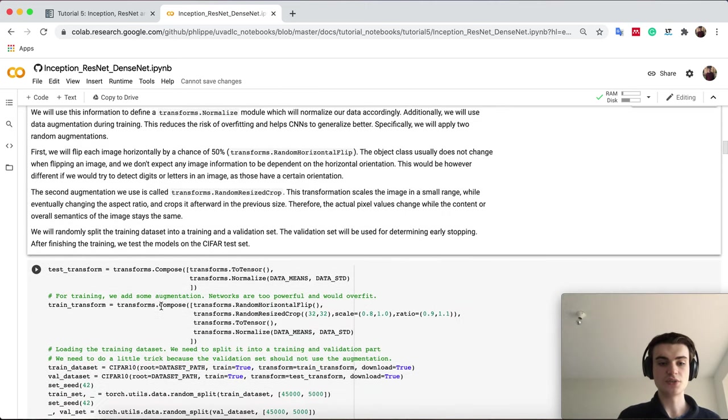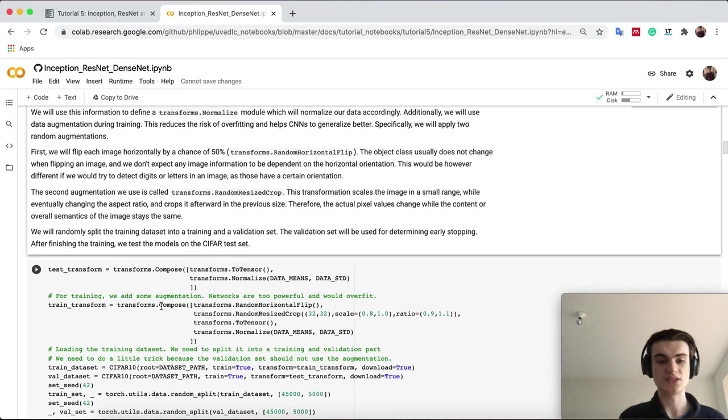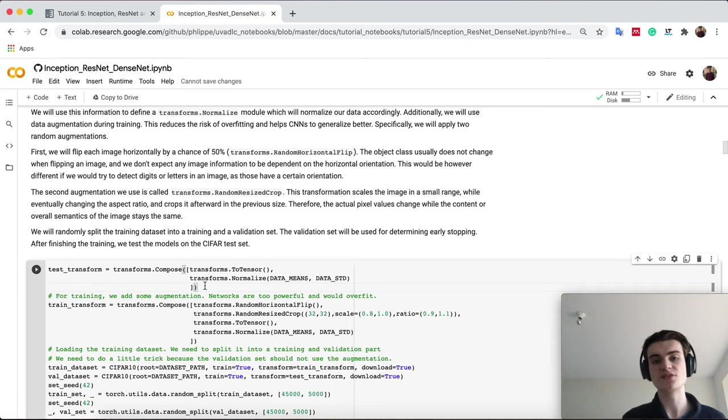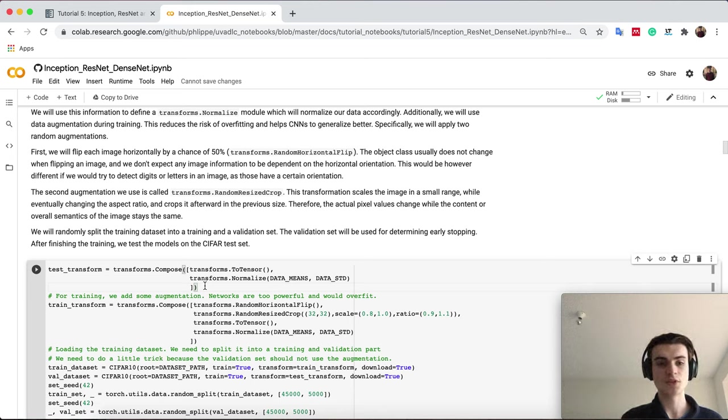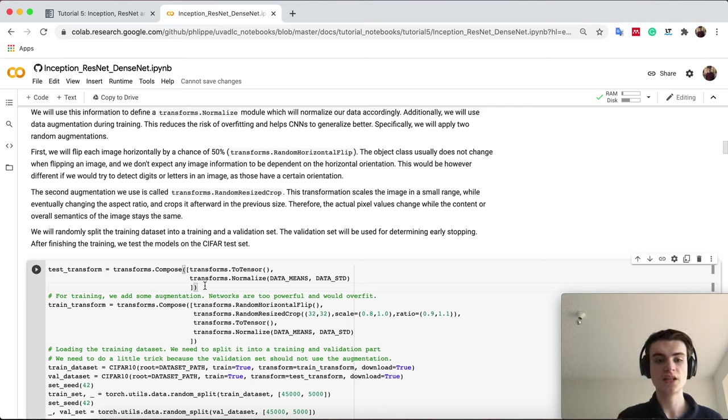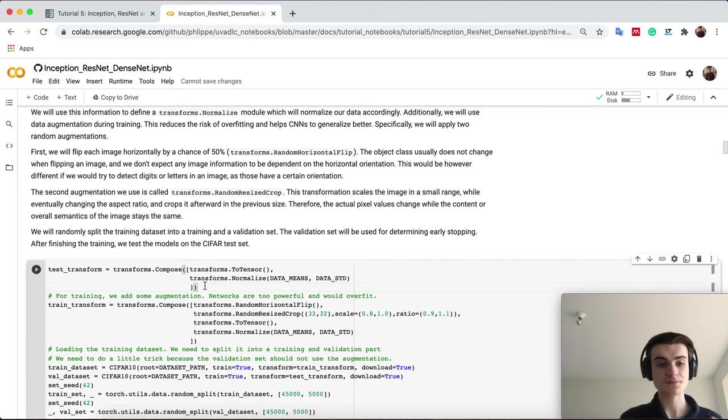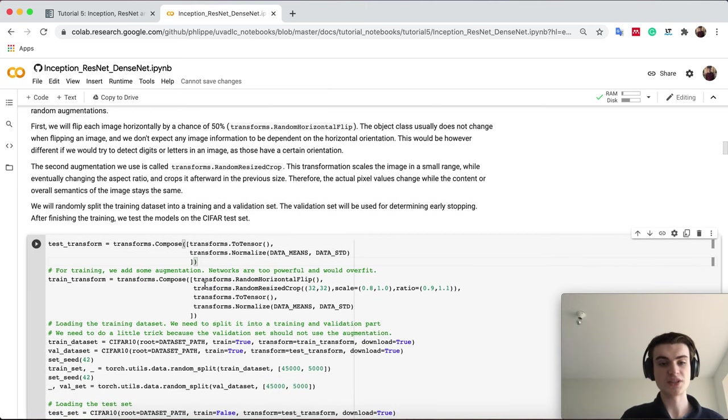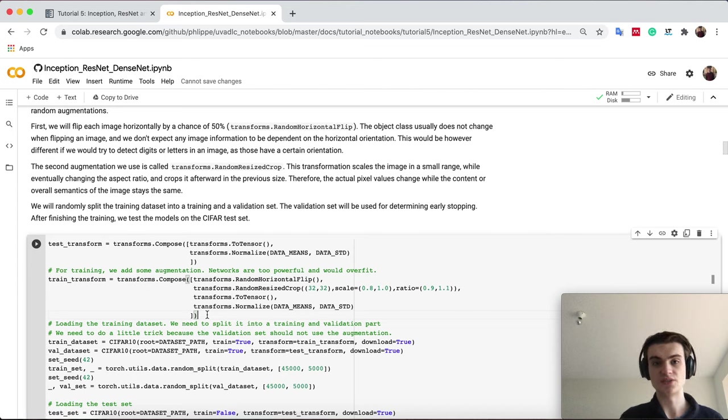First, it has to download the dataset, and then we can assume these will be our mean and standard deviation values we will use to actually normalize. Below we will load our dataset and there we will already see some difference. The test transformation is the transformation we have seen. We take an image, put it into a tensor, and then normalize it.